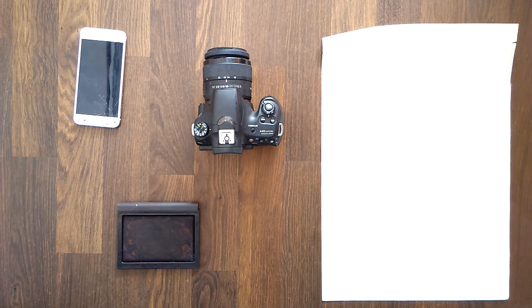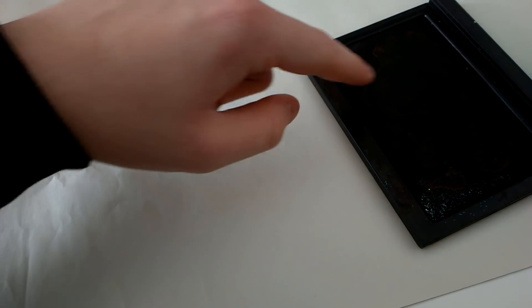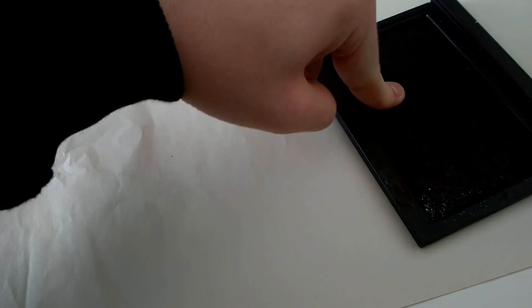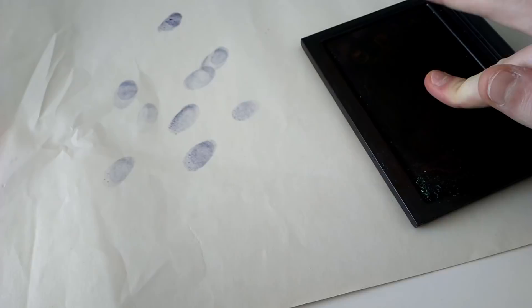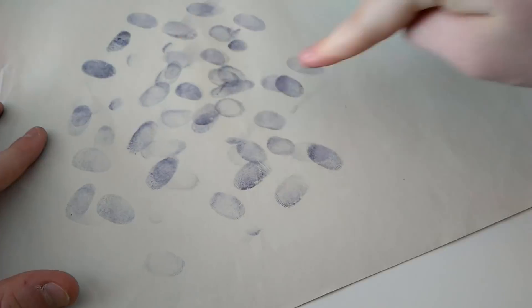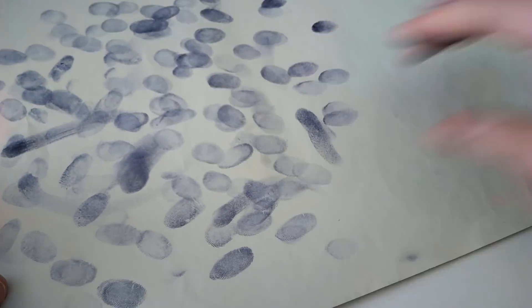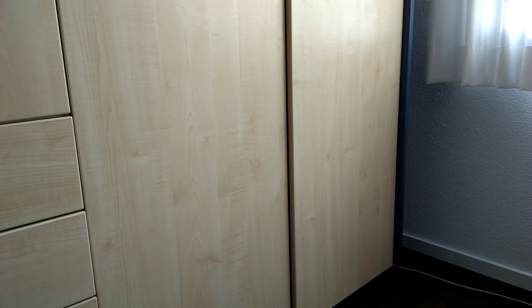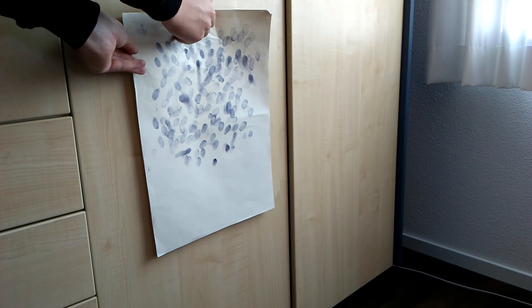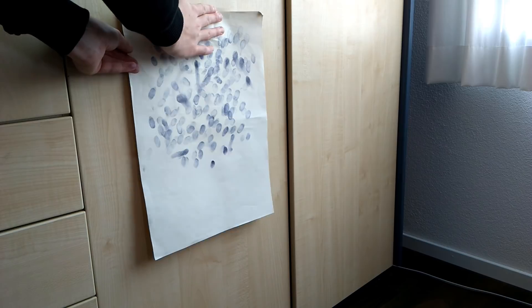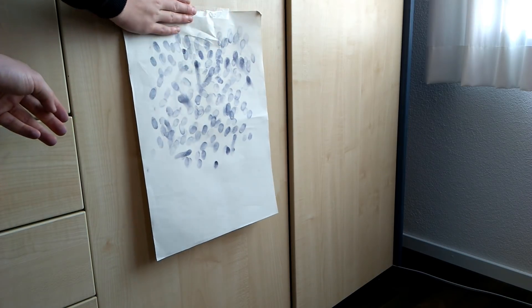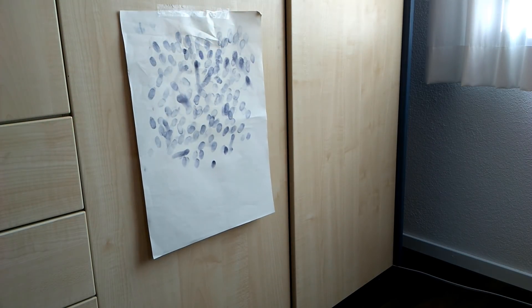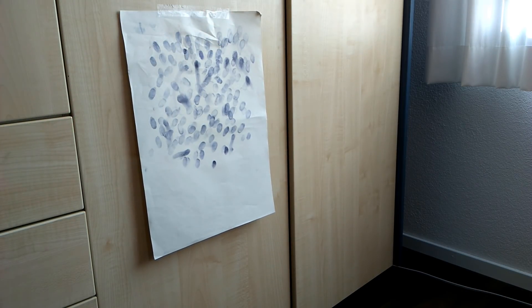First we are going to take the sheet of paper and add a bunch of fingerprints to it. Next we are going to hang it up on a wall or so. Then we are going to set up our camera or smartphone and make a photo of the paper.